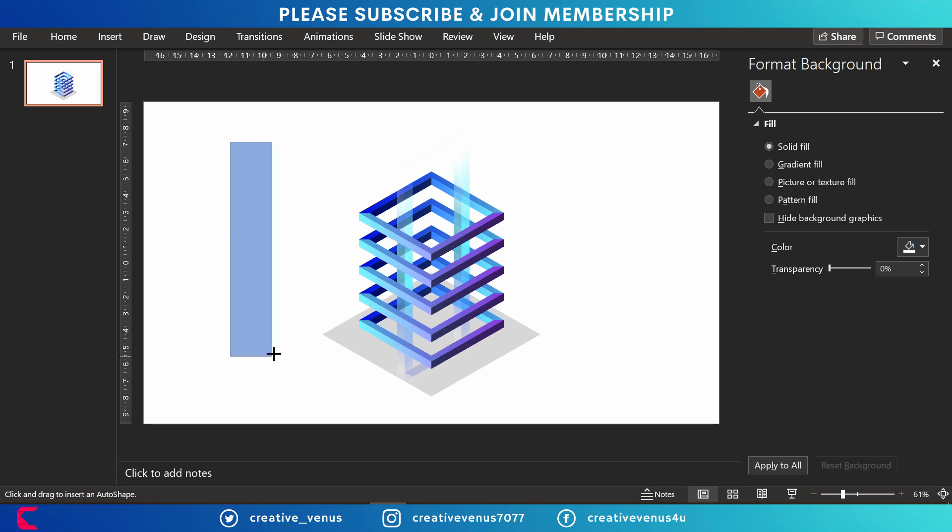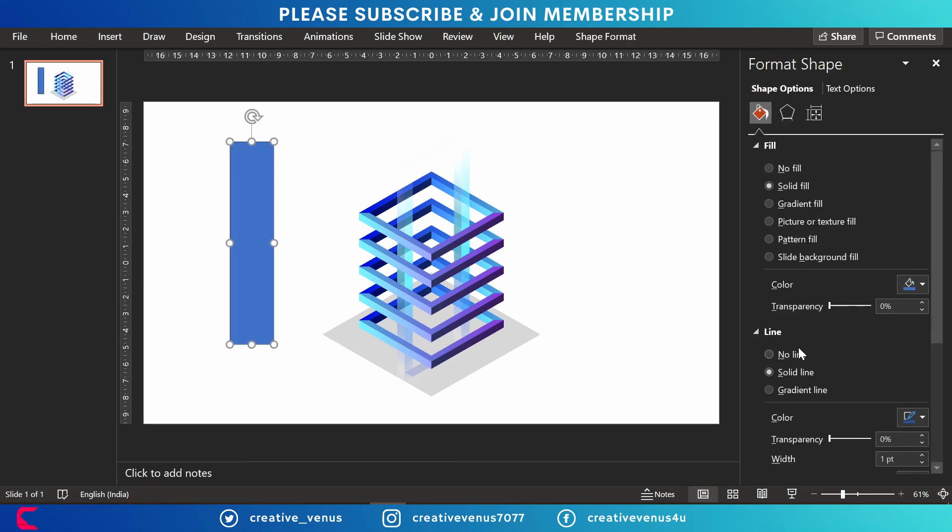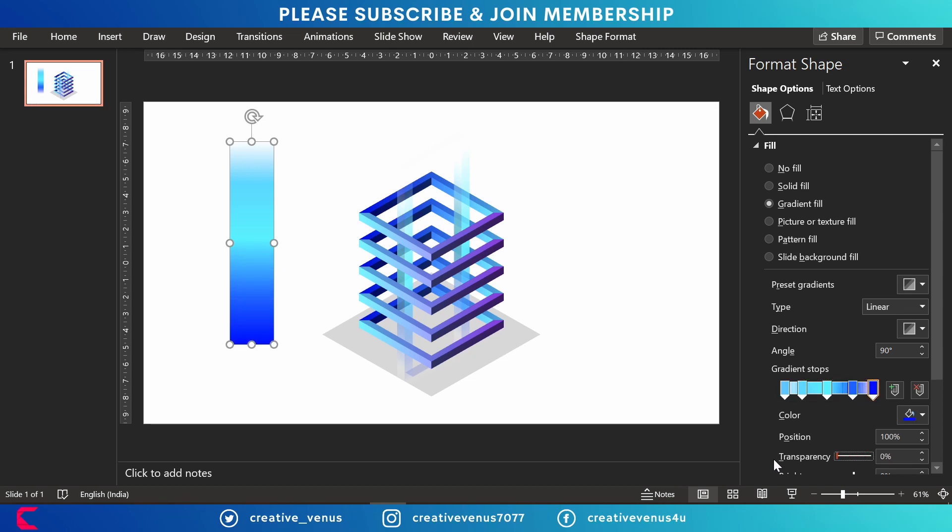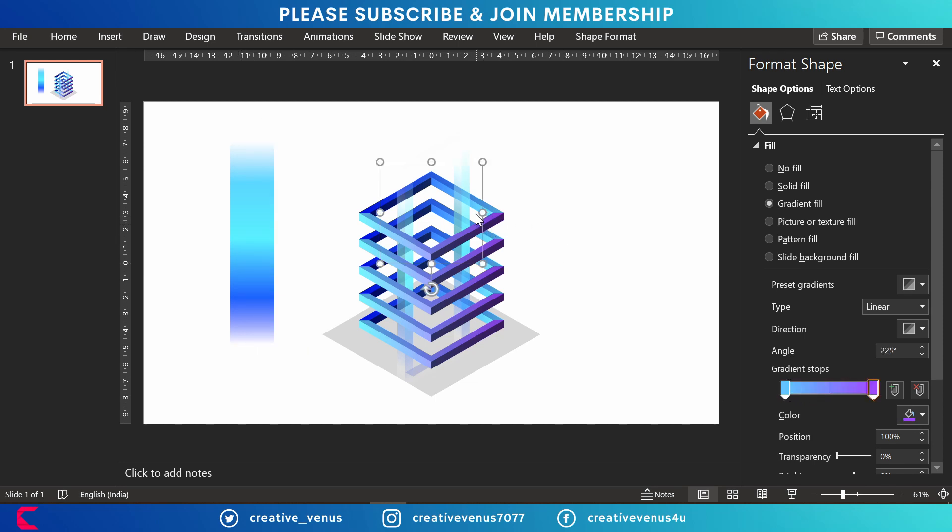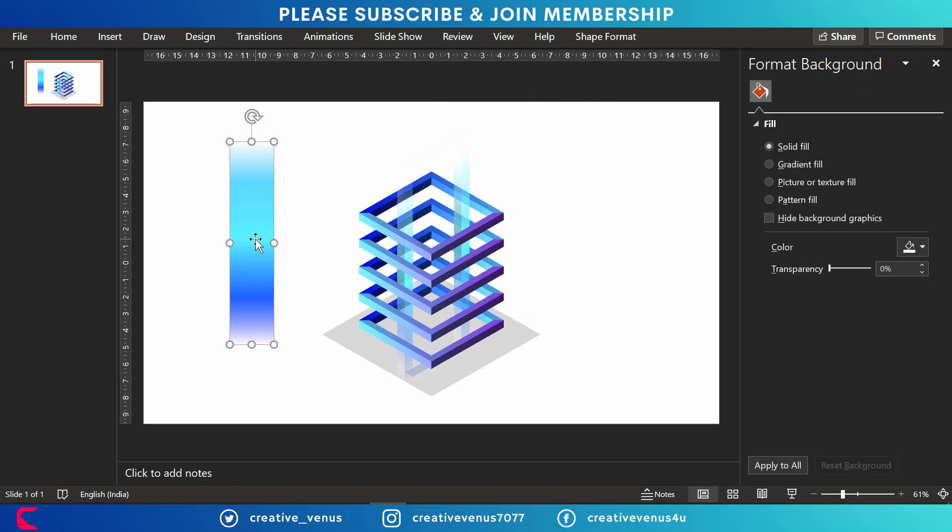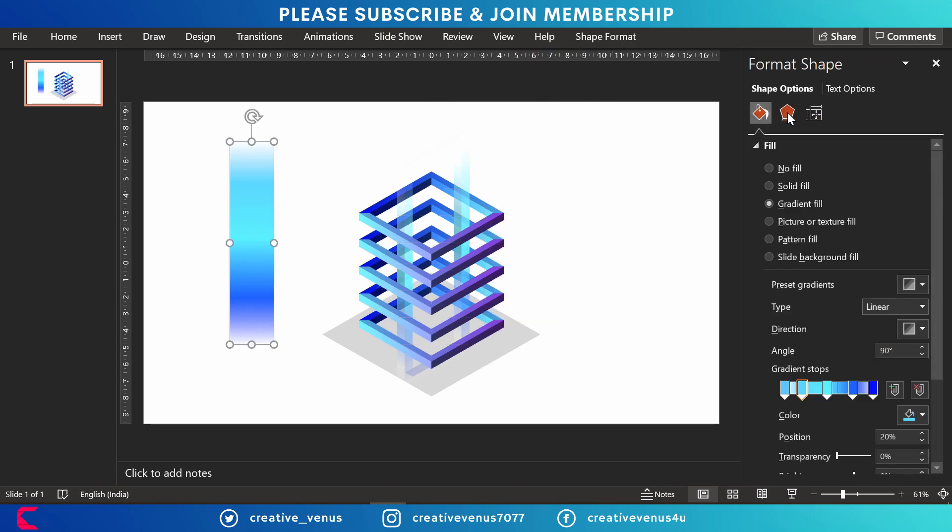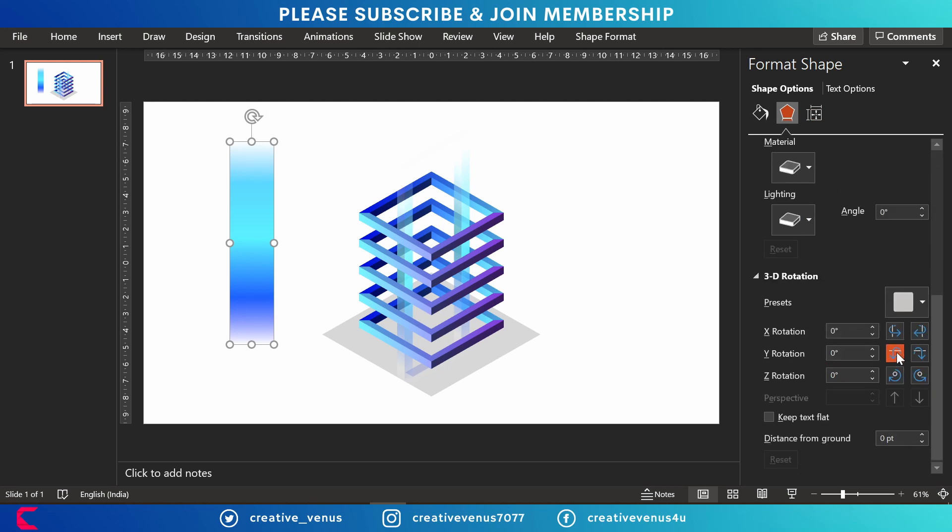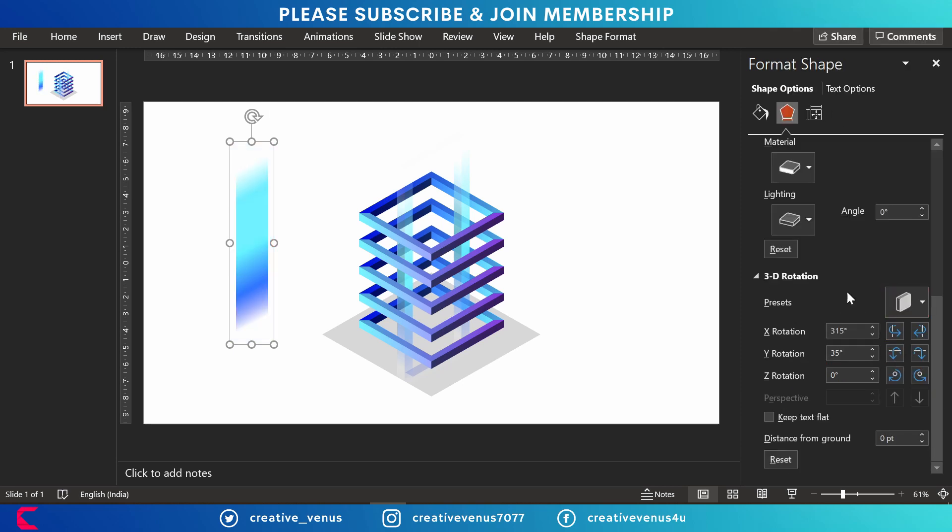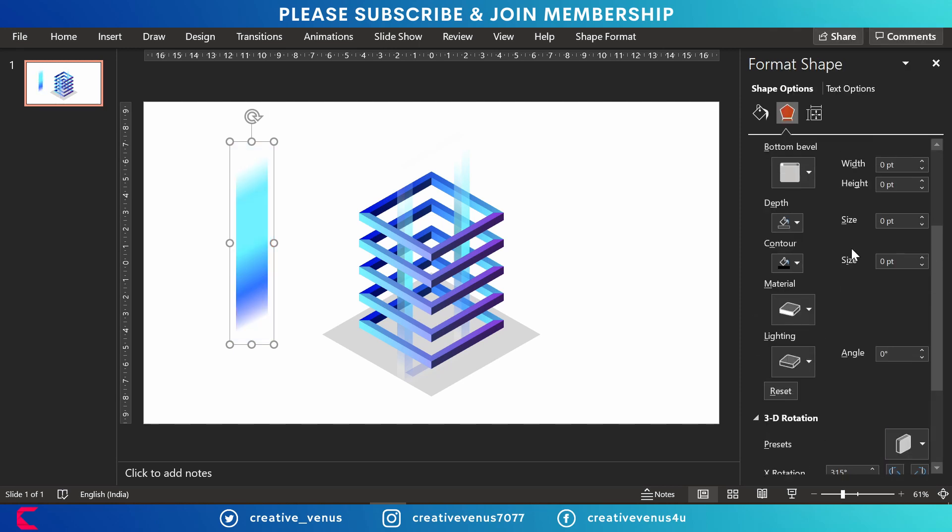Now insert this another rectangle, remove its outline, fill gradient color. Make sure the first and last gradient stop has 100 percent transparency. Now we will also place this inside this stacked shapes. Again we have changed the orientation. Increase the depth.